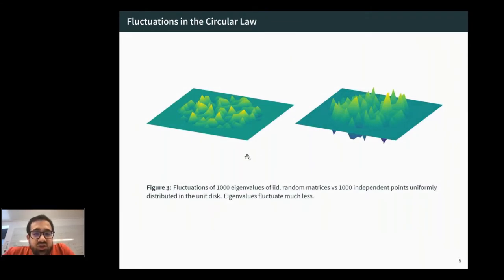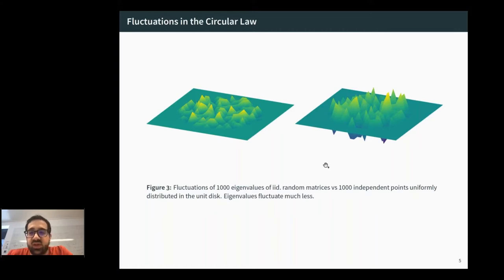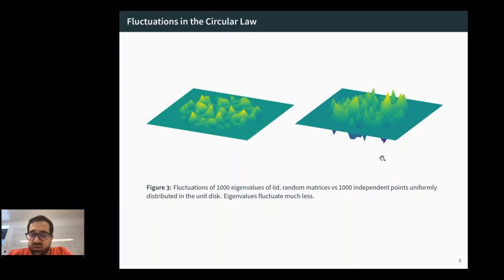Here is a picture showing that eigenvalues fluctuate on a much smaller scale. On the left is the fluctuation of eigenvalues of an IID matrix; on the right is the case of independent uniform points on the unit disk. One looks at the empirical distribution, takes its difference with the uniform distribution, computes convolution with a smooth bump function on a small disk, and translates it around to get this fluctuation picture.